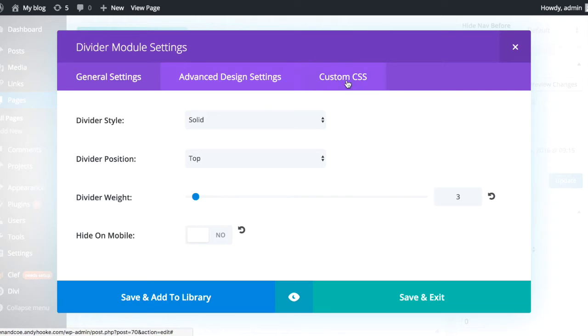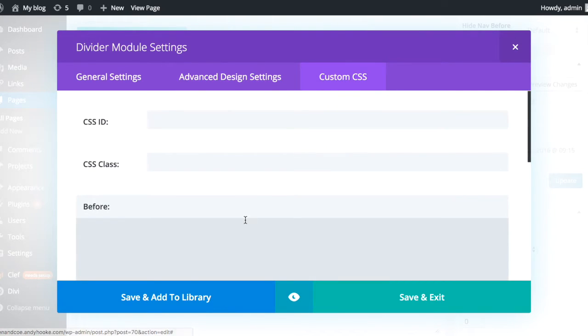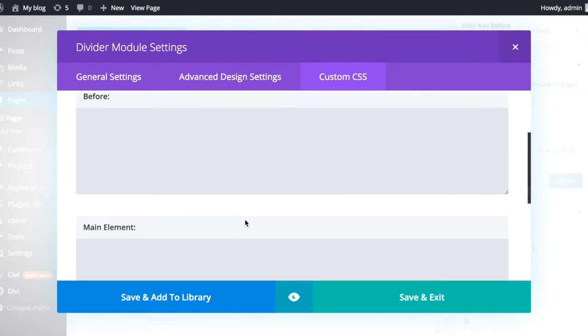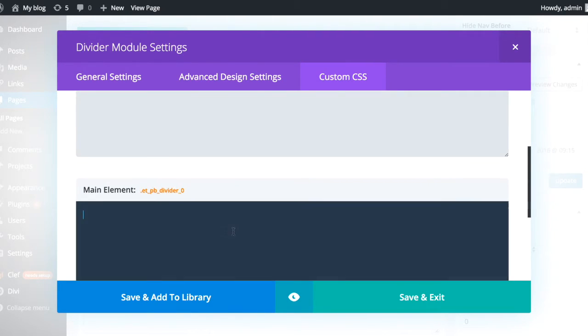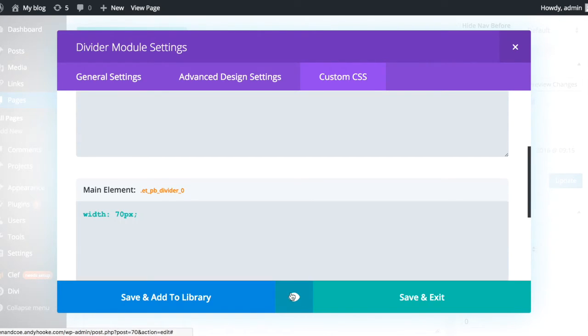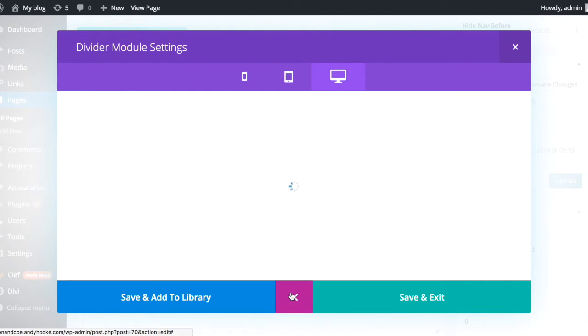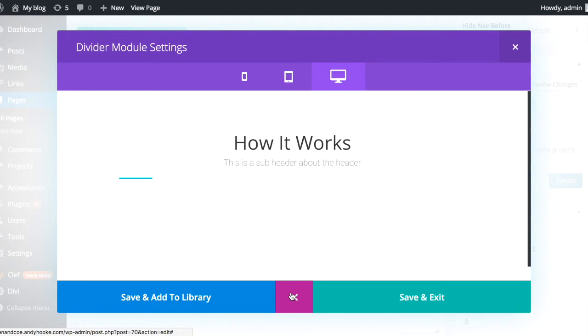So what we're going to do is we're going to head into the custom CSS. The first thing we're going to do is we're going to give it a width of 70 pixels. And we see how that looks now.